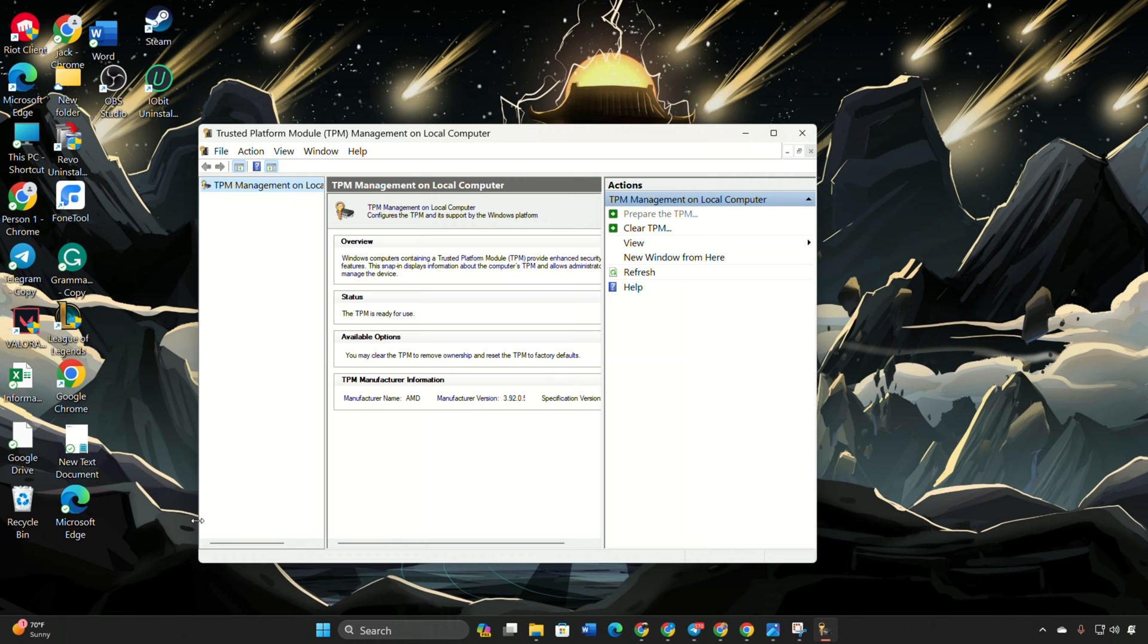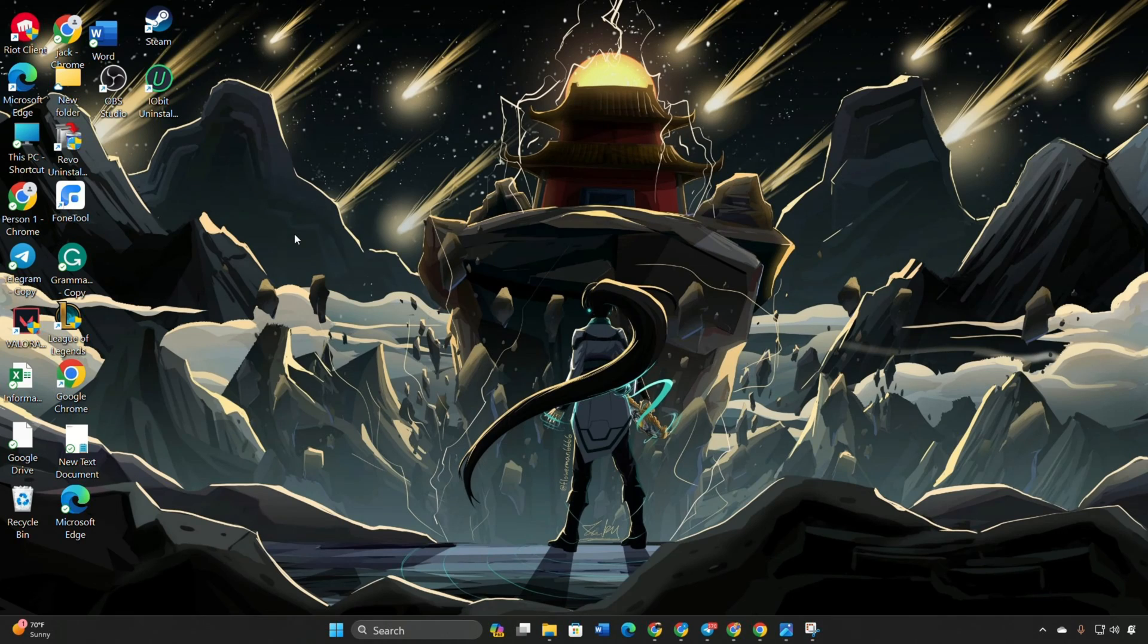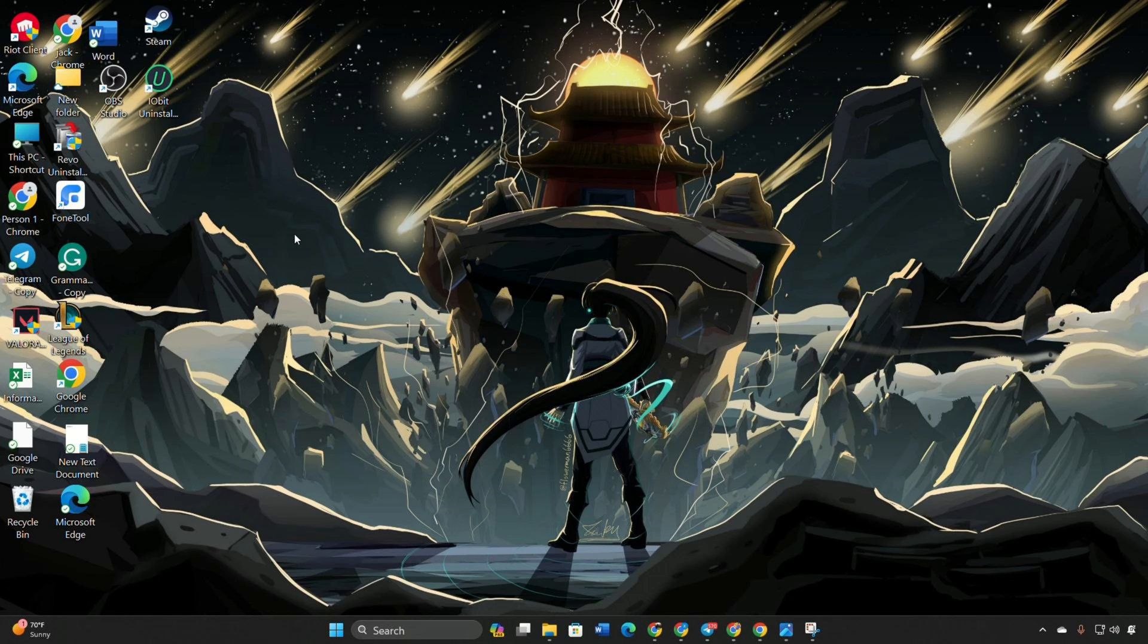Confirm Windows is running in UEFI mode. Check BIOS mode in system information. Change from legacy to UEFI in the BIOS if necessary.